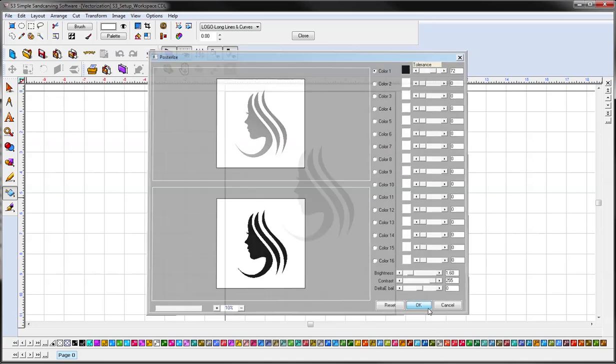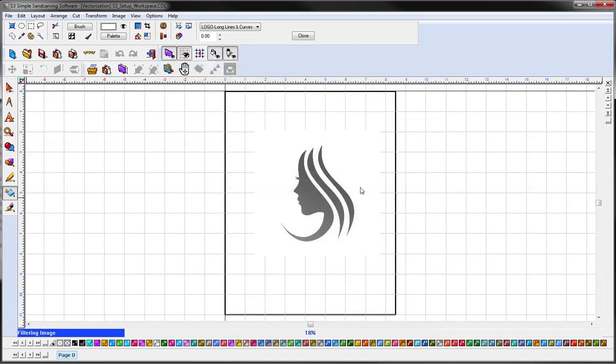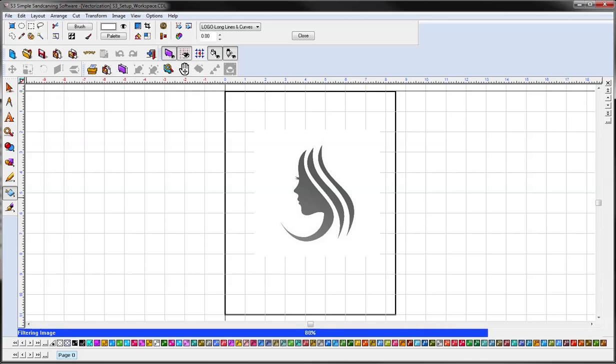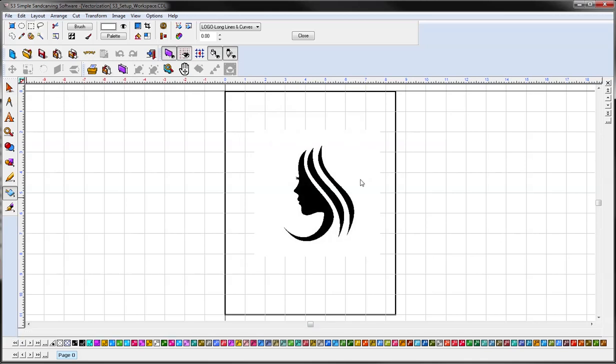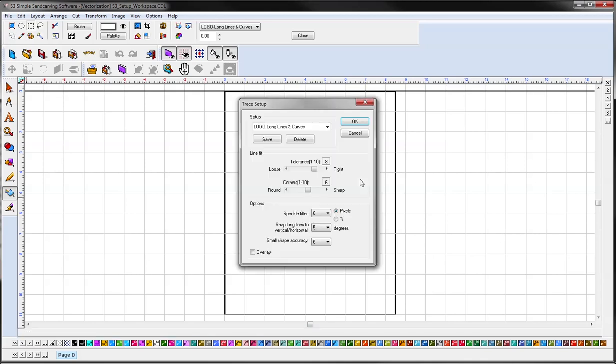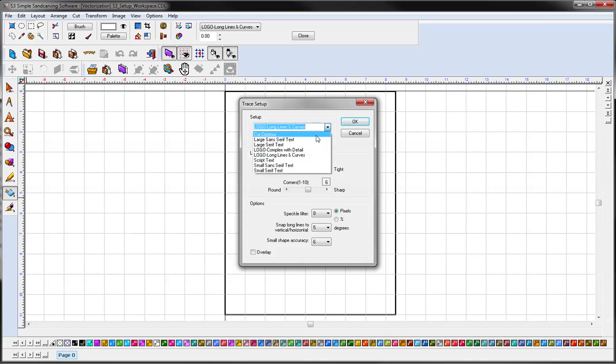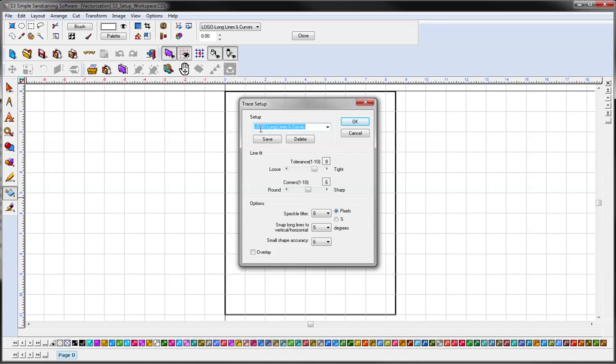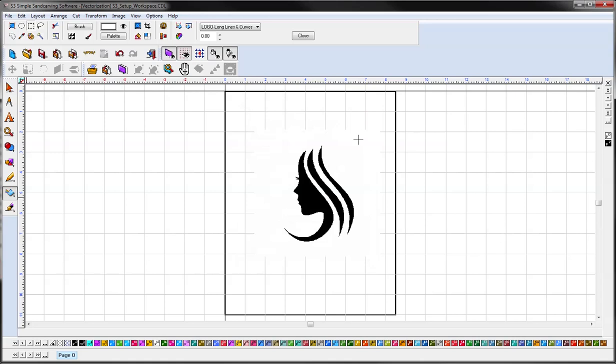Then it'll bring up a trace setup screen. Again, you have some presets here that you can play around with. For the most part, for converting a logo or any of that kind of thing, this will work pretty good. Again, depending on the art, you may need to adjust some of these settings. But for our purposes this should work, so we'll use the default logo, long lines and curves, click OK.